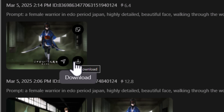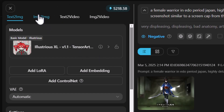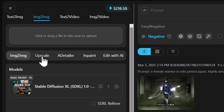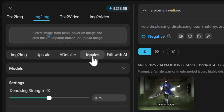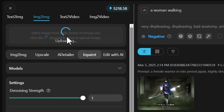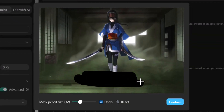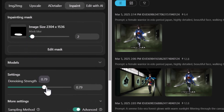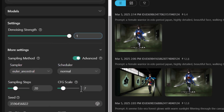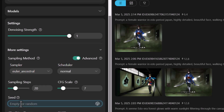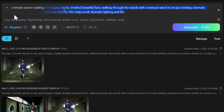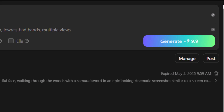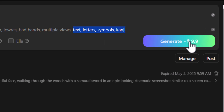We still have the issue of text showing up on the image, so I'll use the editor to remove it. I download the image, head to image to image at the top left, and select inpainting to edit the image. I drag and drop the downloaded image, paint over the area with the text making sure to cover a decent chunk of it, hit confirm, and bring the denoising strength up to full so it's completely removed. I set a random seed and add text, letters, symbols, and kanji to the negative prompt to prevent them from reappearing.